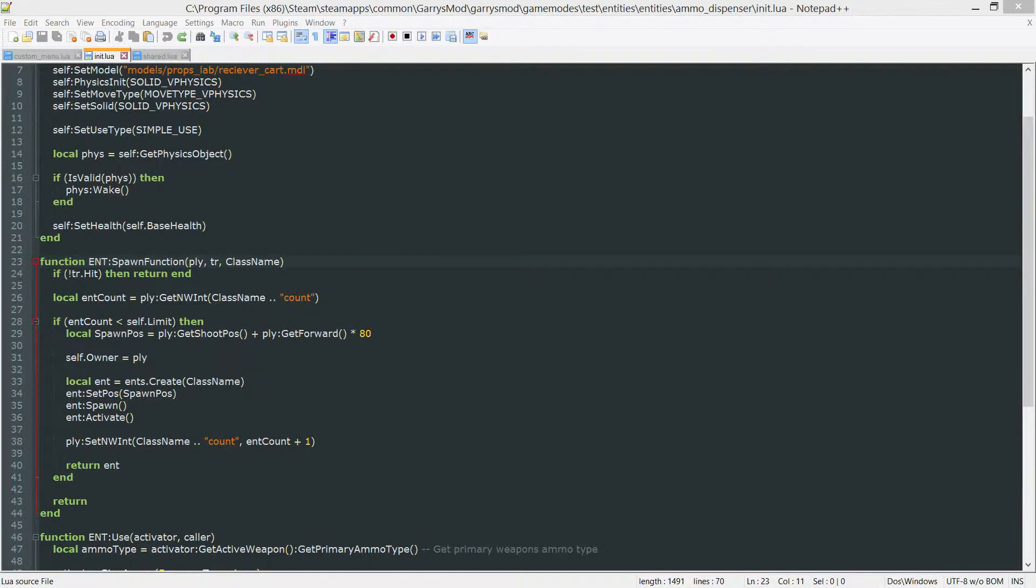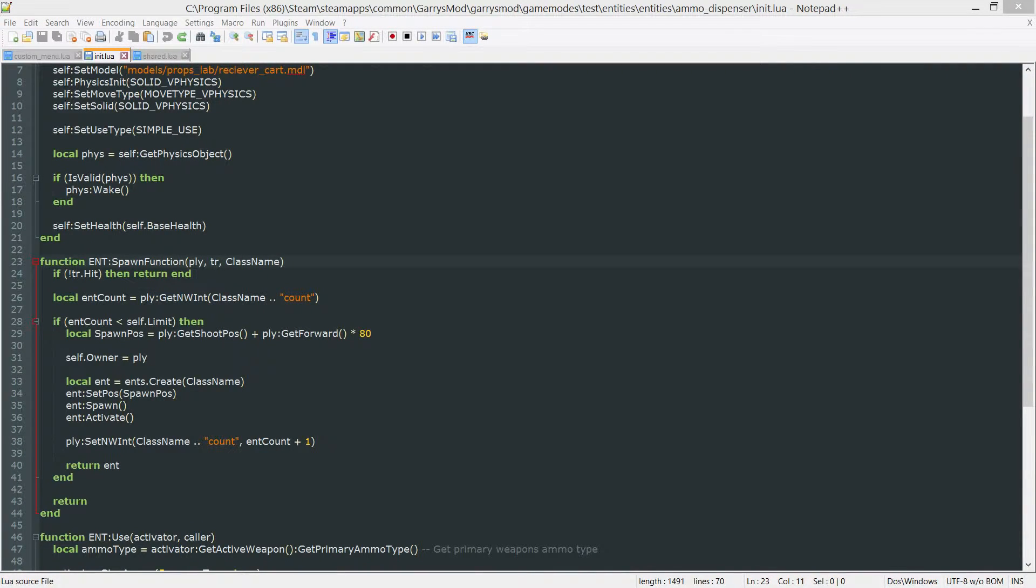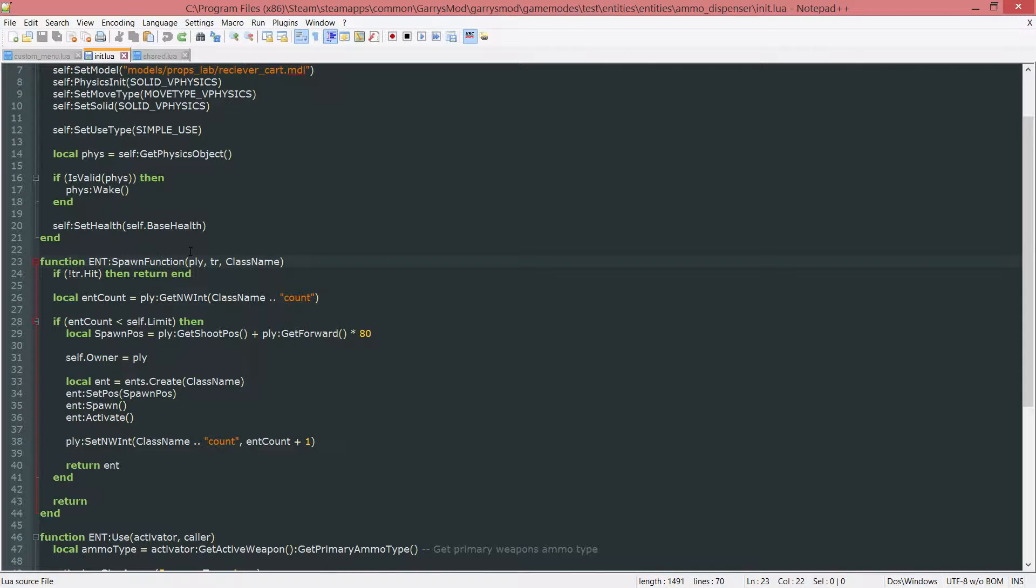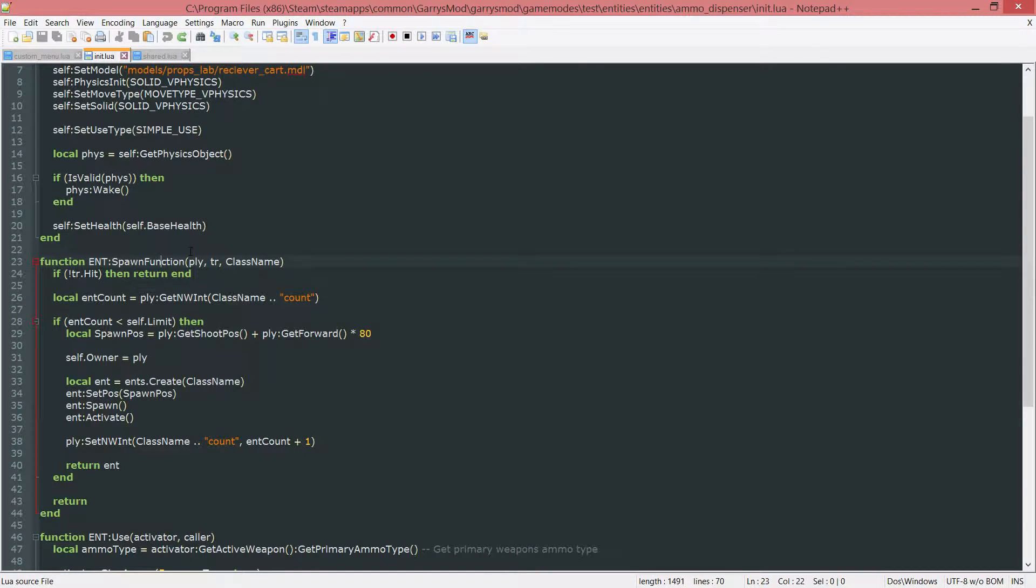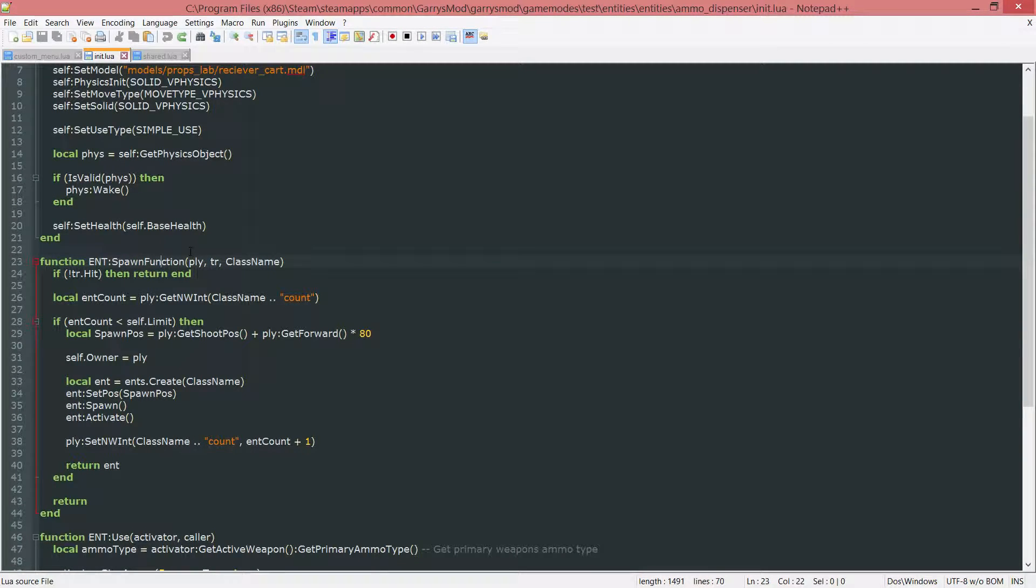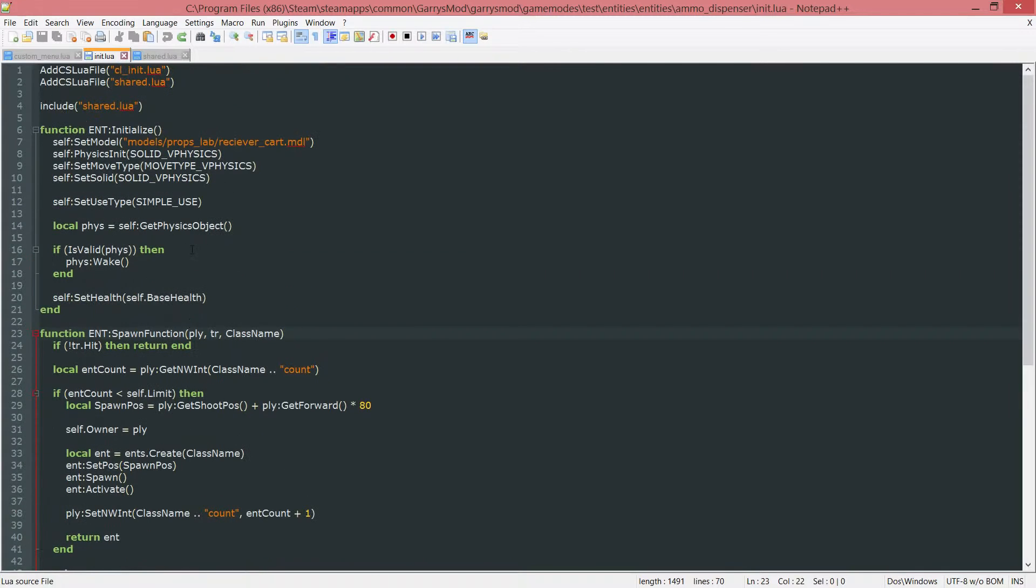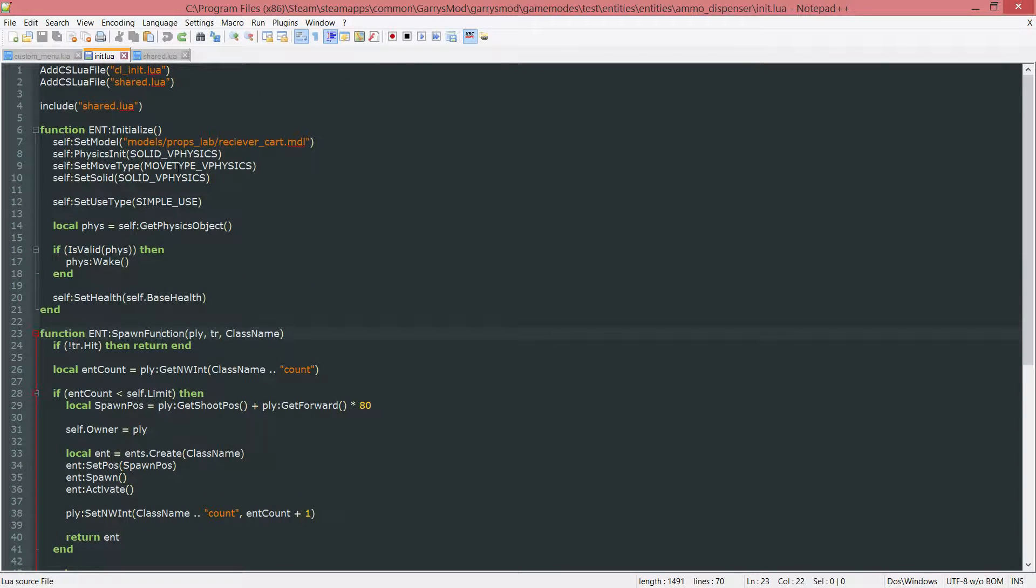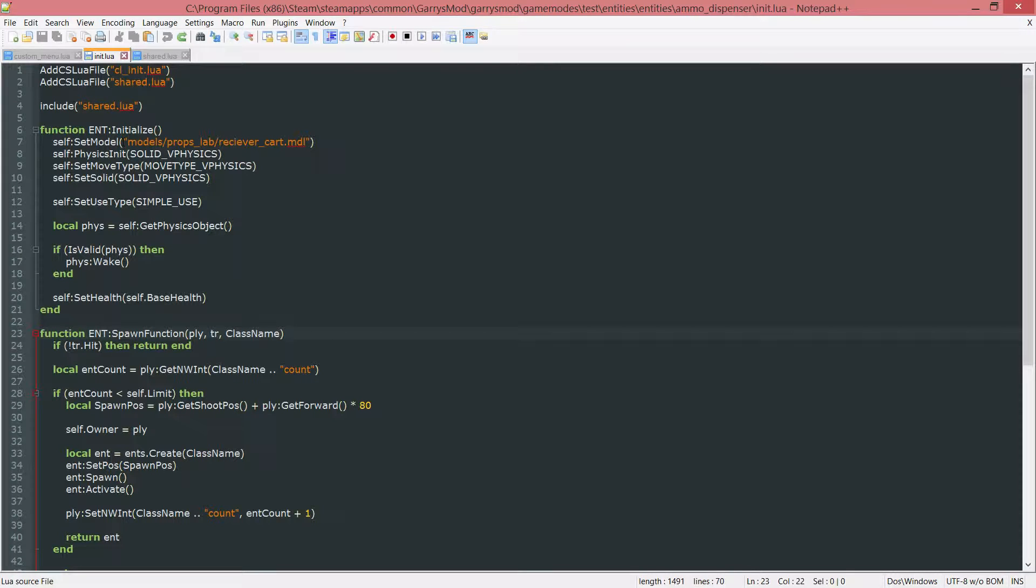What is going on everybody and welcome to part 20 of Gary's Mod Game Mode Scripting. In today's part, we are going to be adding that ammo dispenser that we created and actually add that to our shop menu so it can be spawned from within that menu. But before we get to that, let's go ahead and just do a little bit of cleanup here and a little bit of adding to our ammo dispenser files.